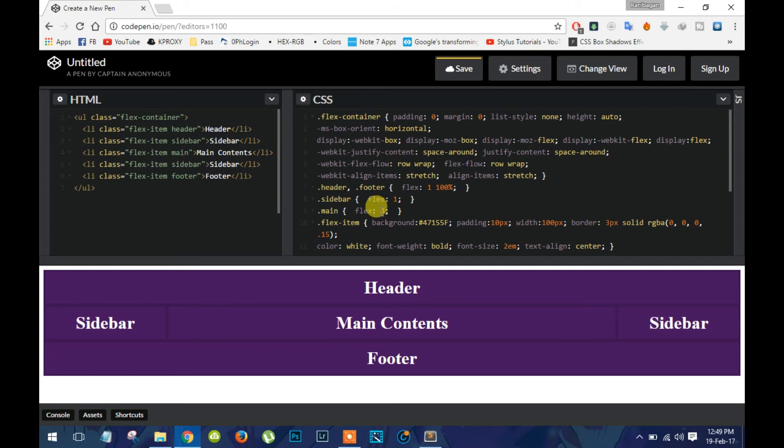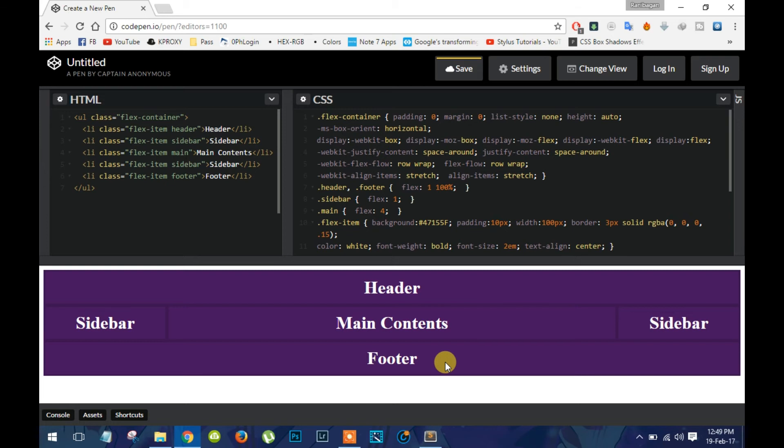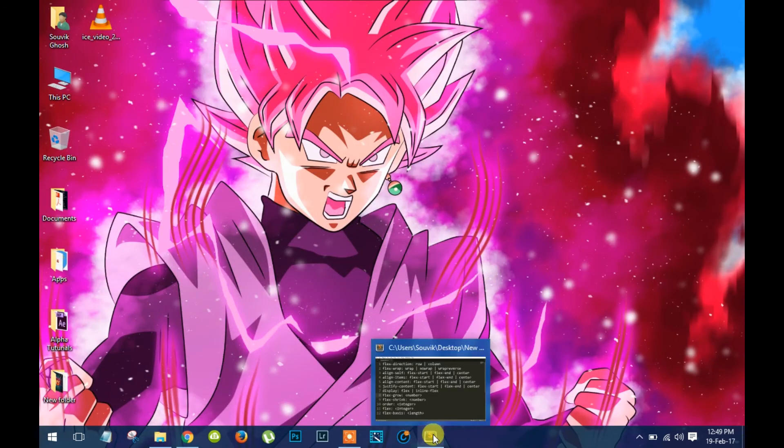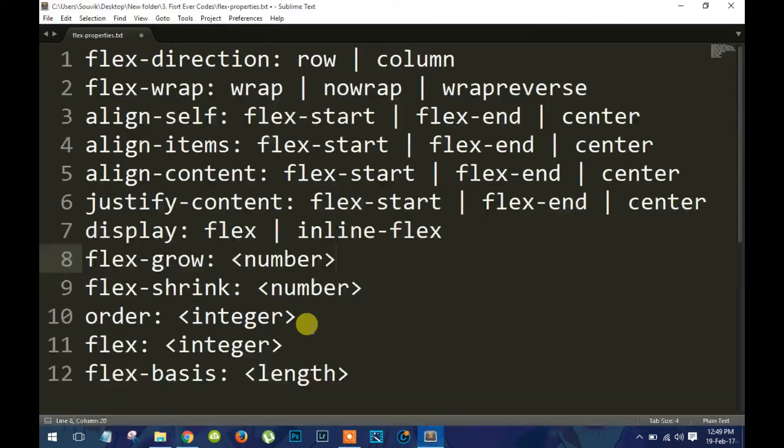You can see this makes the main contents box push the sidebars. All you have to do is make sure what looks best for your site. So here are some other flex properties that you can use in future.